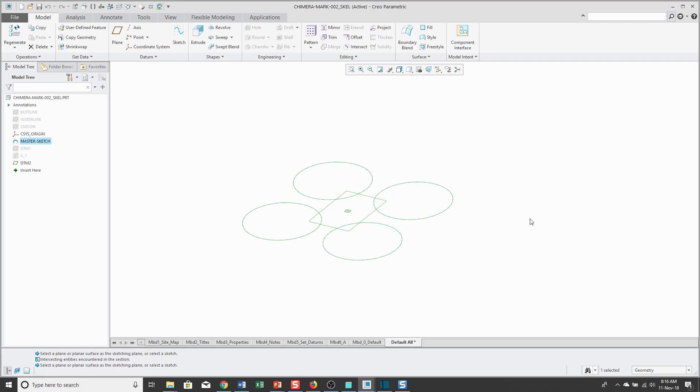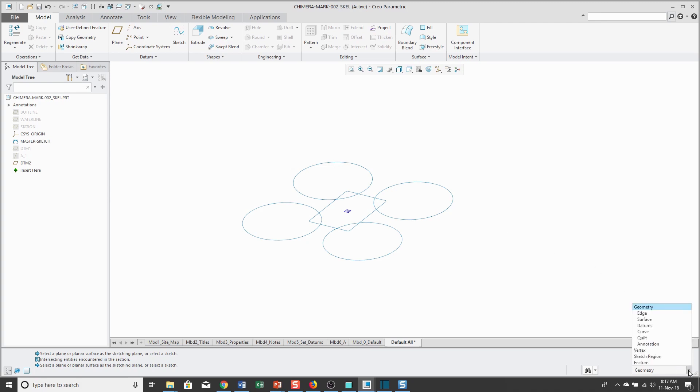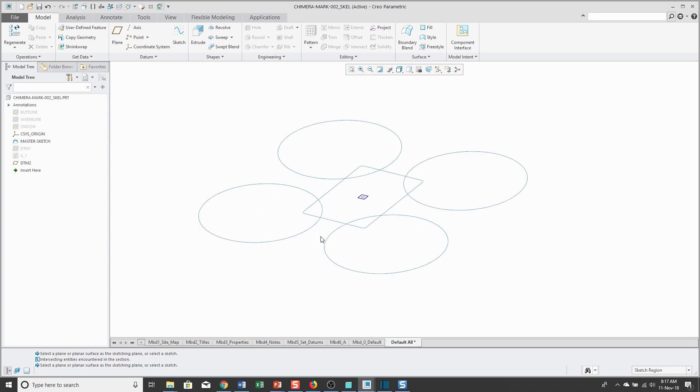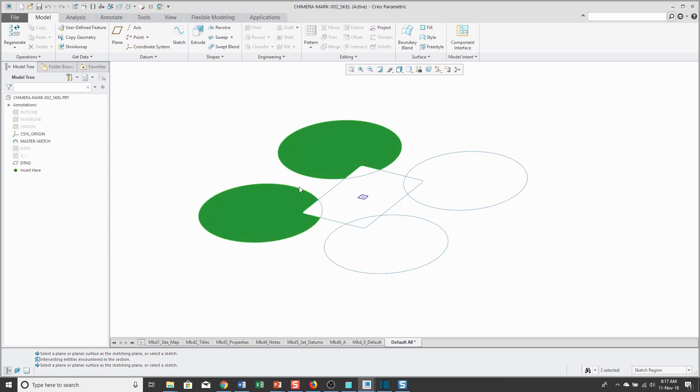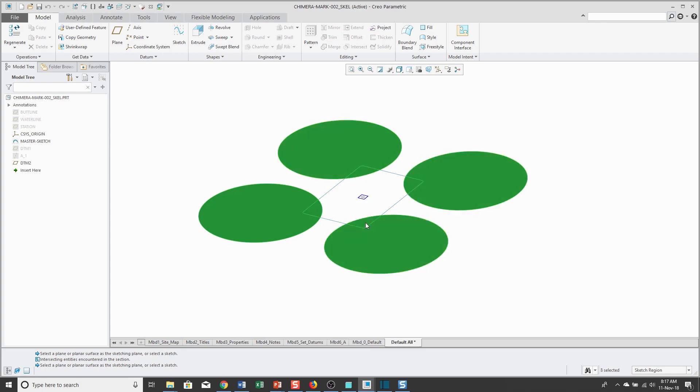Well, in Creo Parametric 5.0, they added the ability to extrude with what are called sketch regions. The way that you do this is you go to your selection filter in the lower right-hand corner and you choose sketch region. Then you're going to pick the different portions of a sketch that you want to use. I'm just going to select all these different circles. I'm holding down the control key to select multiple regions.